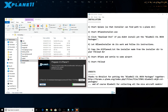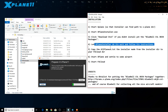So it's downloading the Bluebell thing — there's our little progress bar. Then it says let the X-Plane installer do its work and follow the instructions. We just wait for it to do its thing and it will tell us what we need to do next.